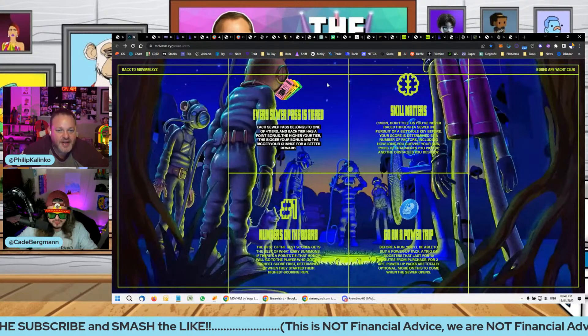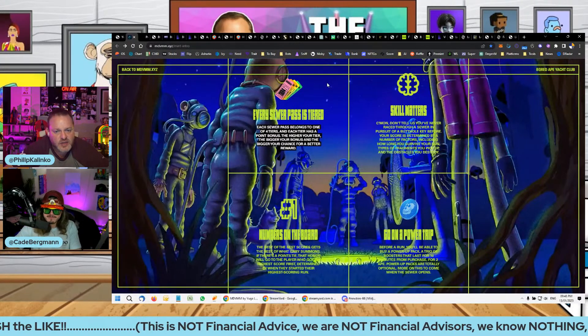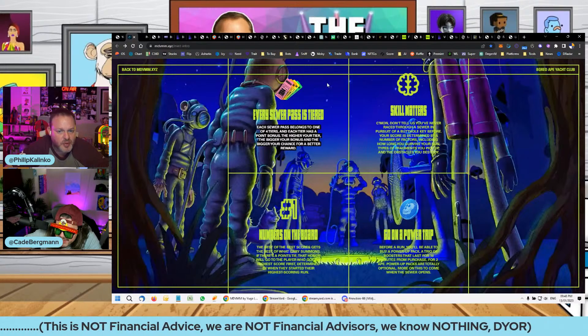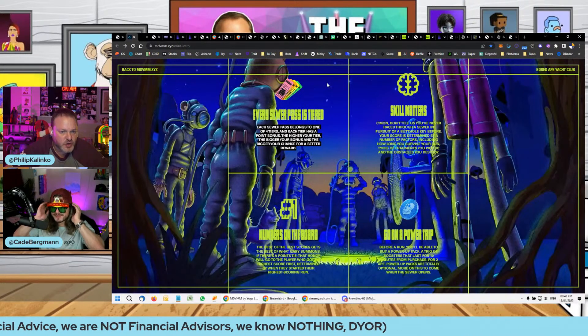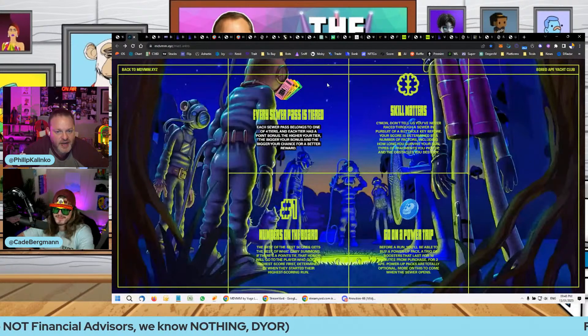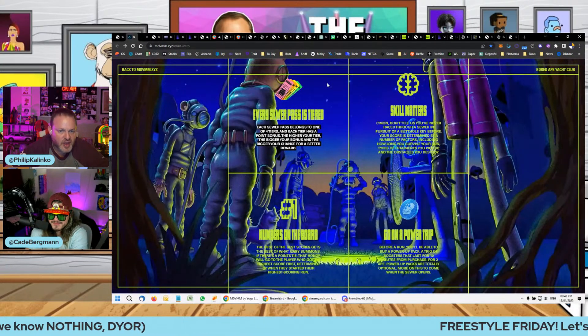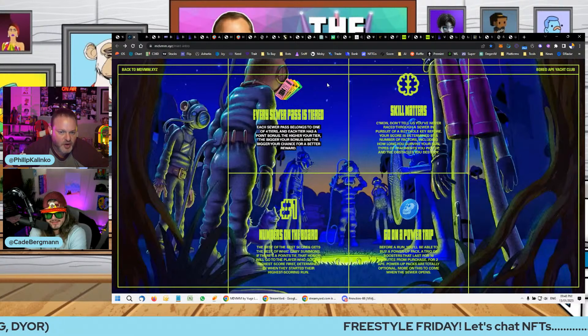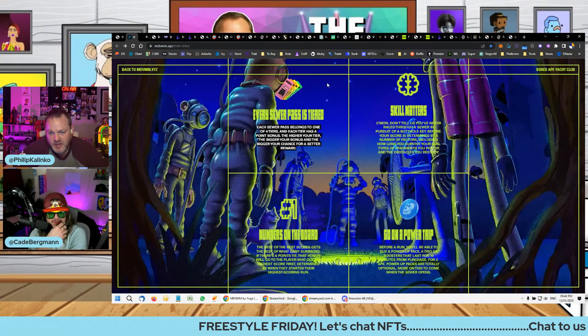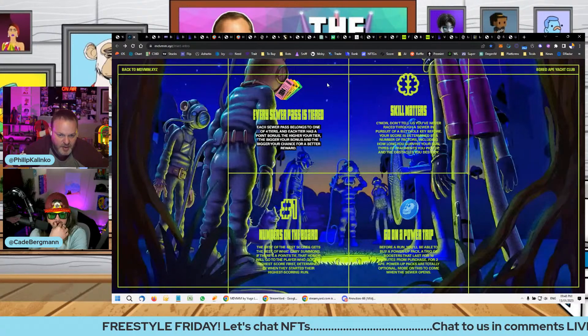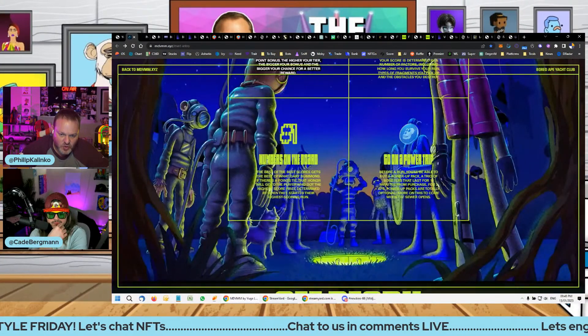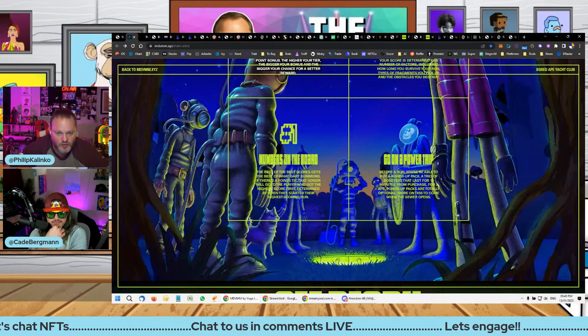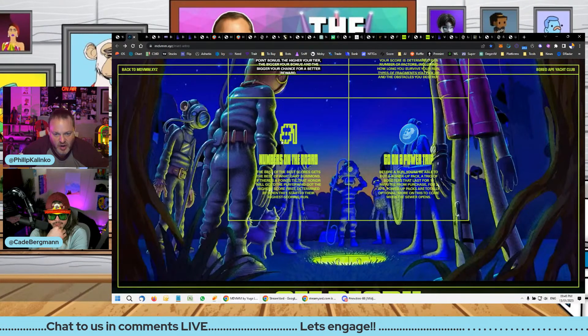So to finalize this, each sewer pass belongs to one of the four tiers based on the Yuga Labs assets that you hold, and each tier has a point bonus. The higher the tier, the bigger the bonus. Skill matters, so you've got to really try to play the game. There's going to be a leaderboard and the best scores will get the best of what they're summoning.